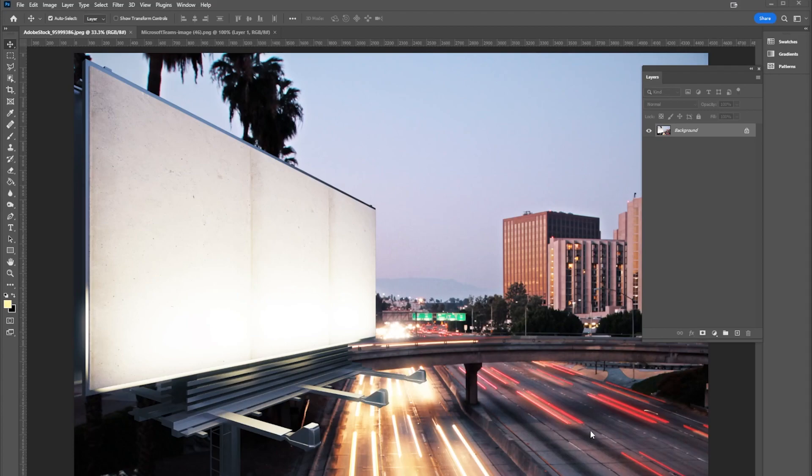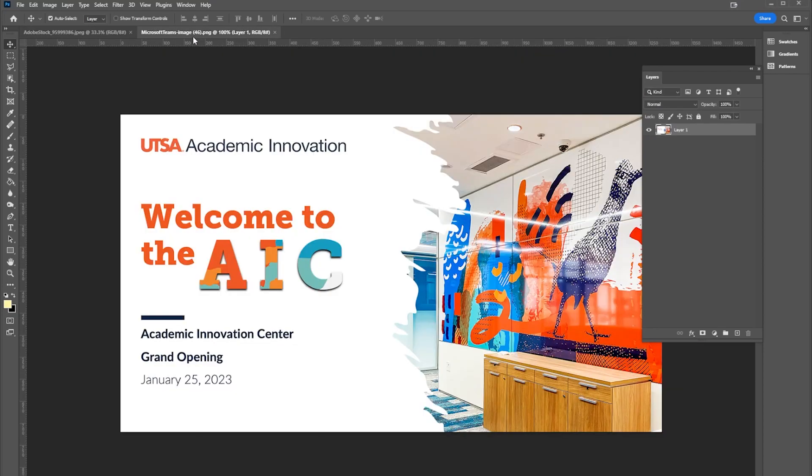Hello everybody, back with another quick tip. This week I want to create a billboard, so here I have a stock image of a billboard and here I have a graphic that I want in that billboard.